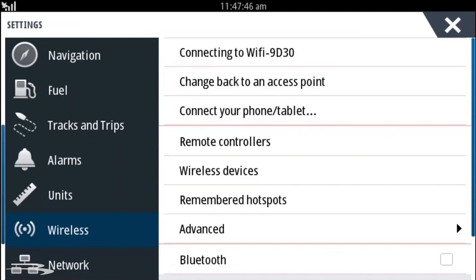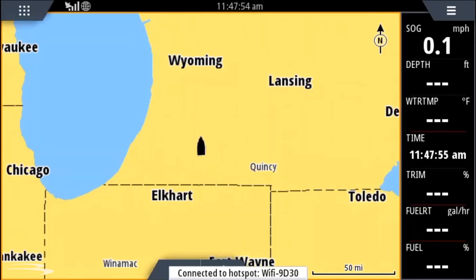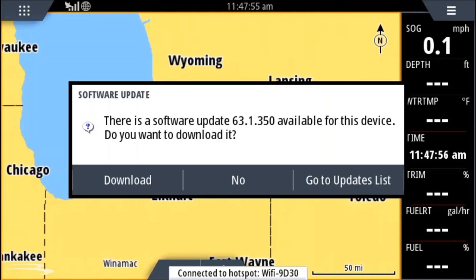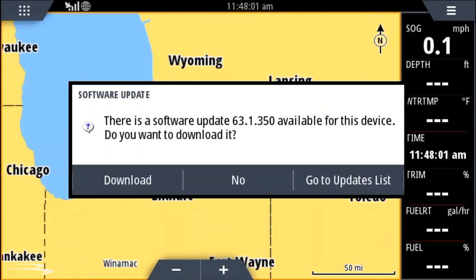If a software update is available, you will see a notification. We are now connected to the internet and we can see there is a software update available. Please ensure there is a micro SD card 16GB to 32GB installed in the unit and select download.